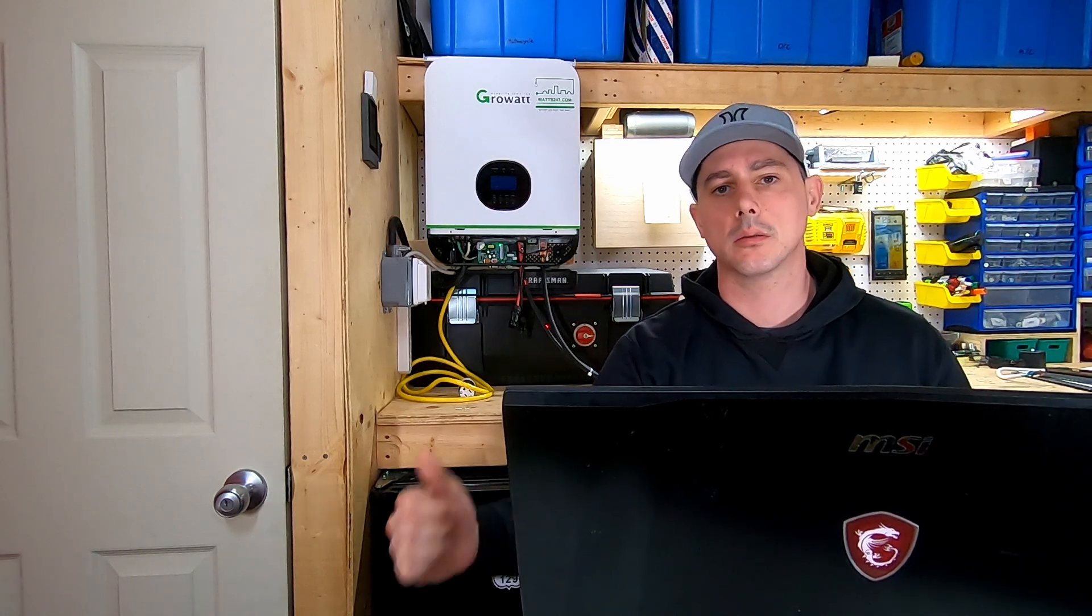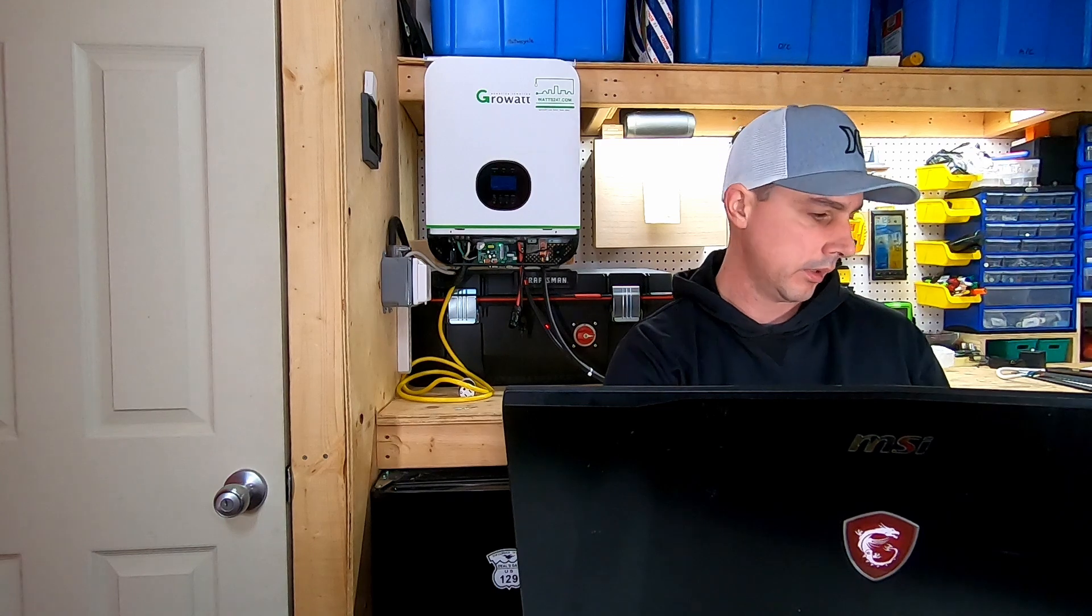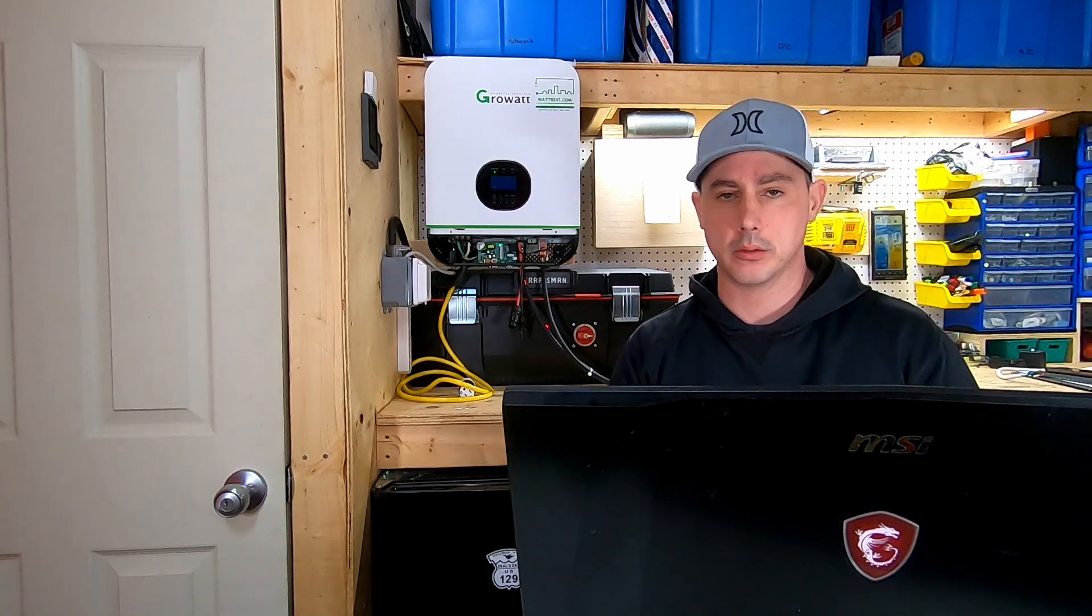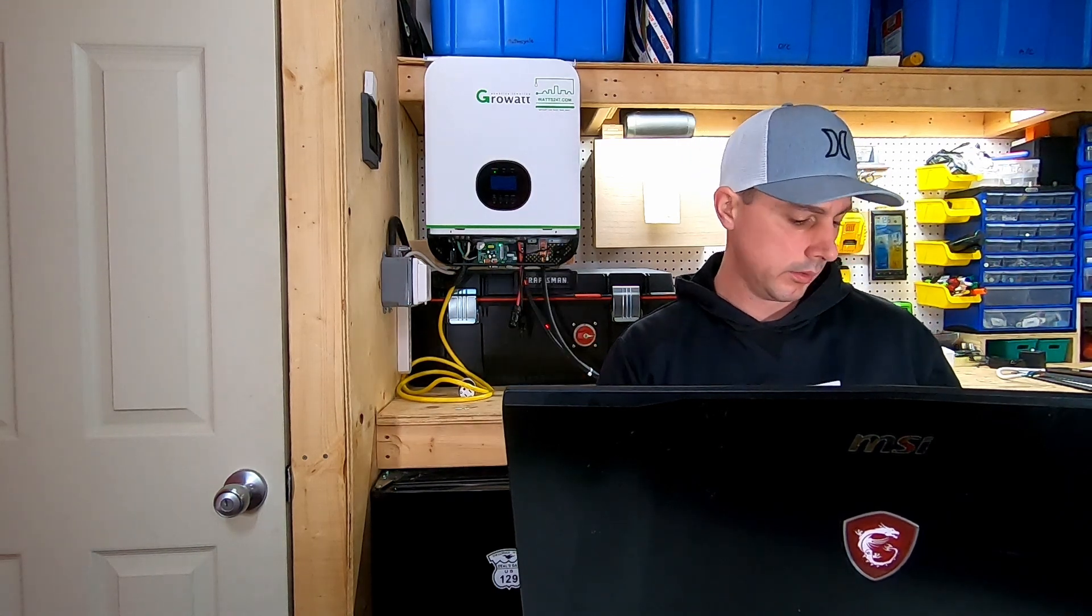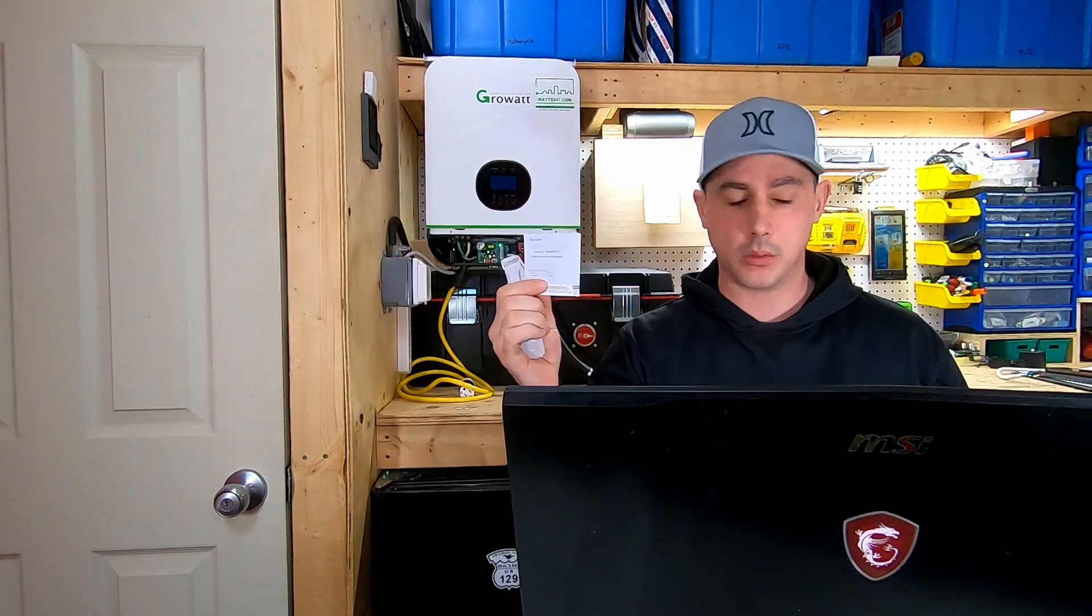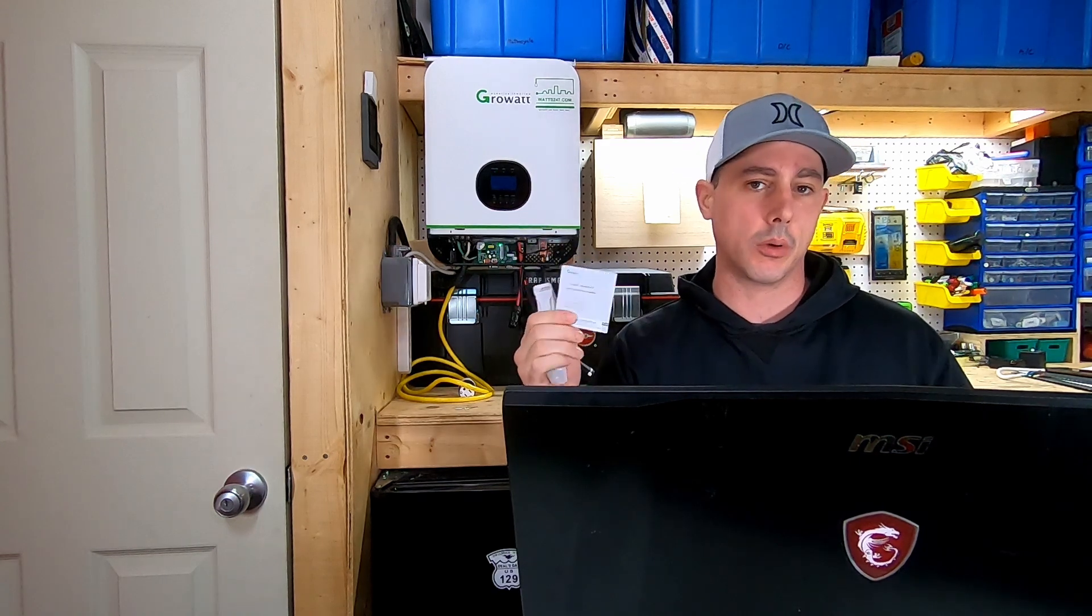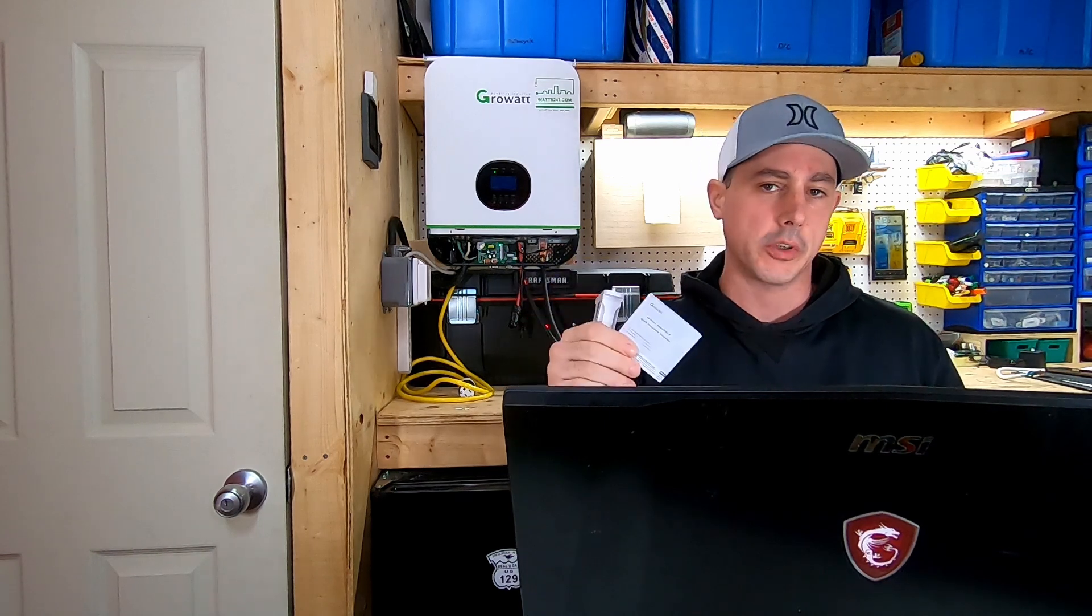Okay, in today's video we're going to be looking at setting up the Wi-Fi dongle for your Growatt inverter. When you buy the Wi-Fi dongle, you're going to get the dongle and a manual on how to hook it up. But this manual only covers the hookup through an app on your smartphone.